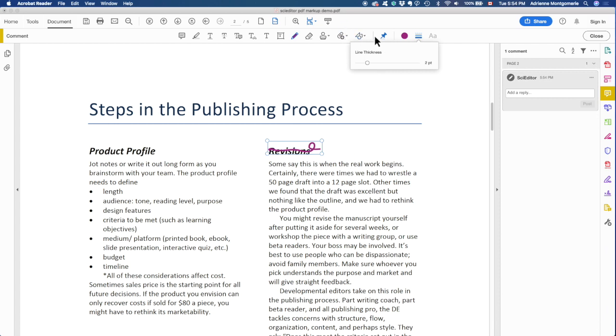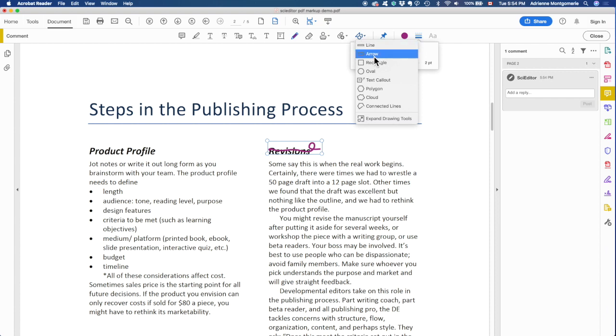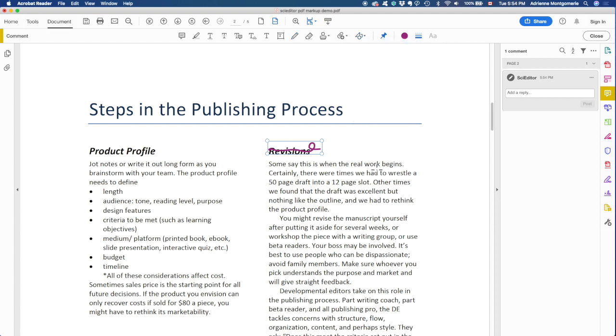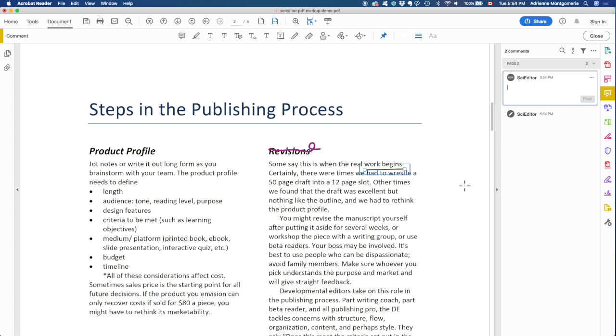Another handy tool is the shapes up here on the toolbar. Arrow, obviously useful. Line tool, useful for marking italics and so forth. If you click and drag, it will make a straight line.